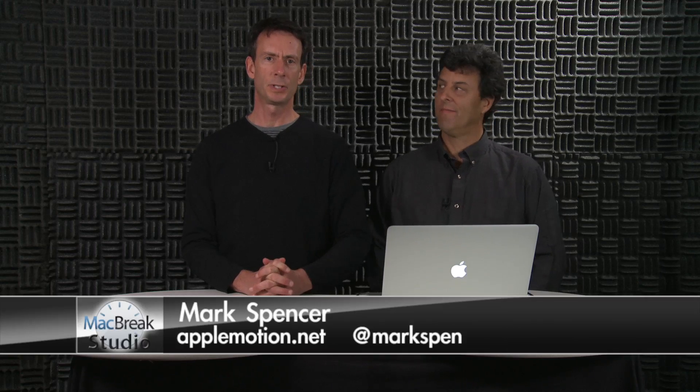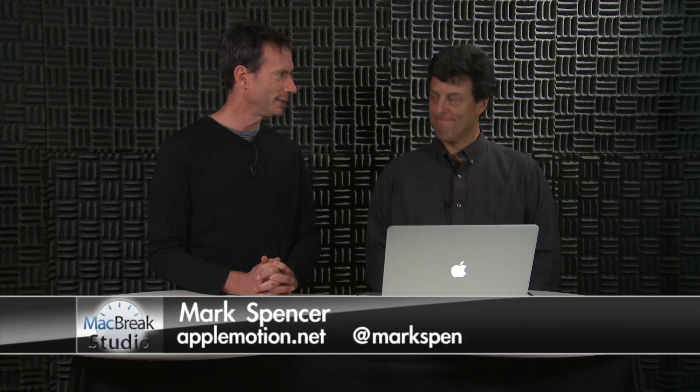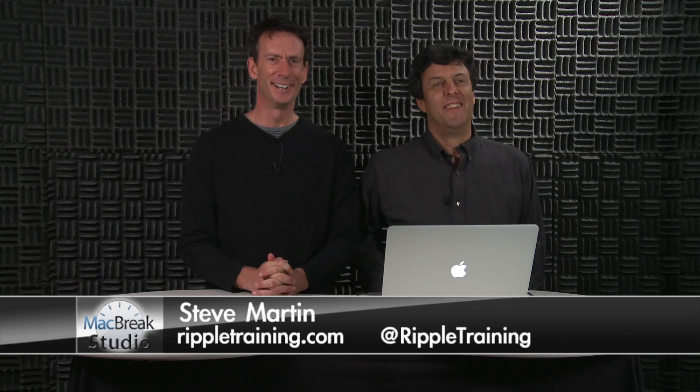I'm Mark Spencer with me is Steve Martin. Hey Steve. Hey Mark, how you doing? We're still in our padded closet. We are. So welcome.